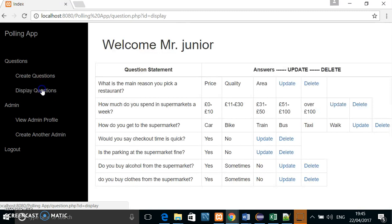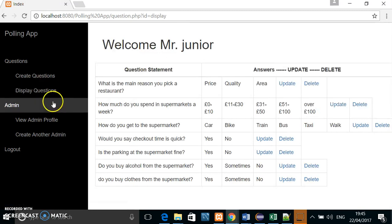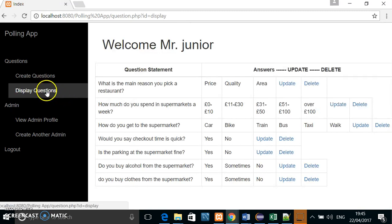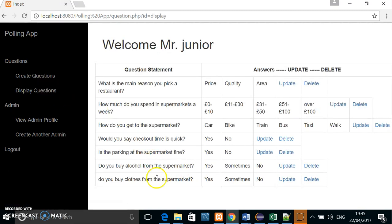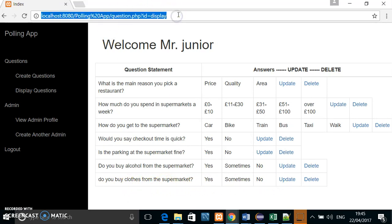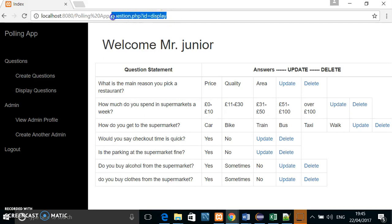Then we go to display pictures—I'm sorry, display questions. And as you can see, the 'Do you buy clothes from the supermarket' is there.